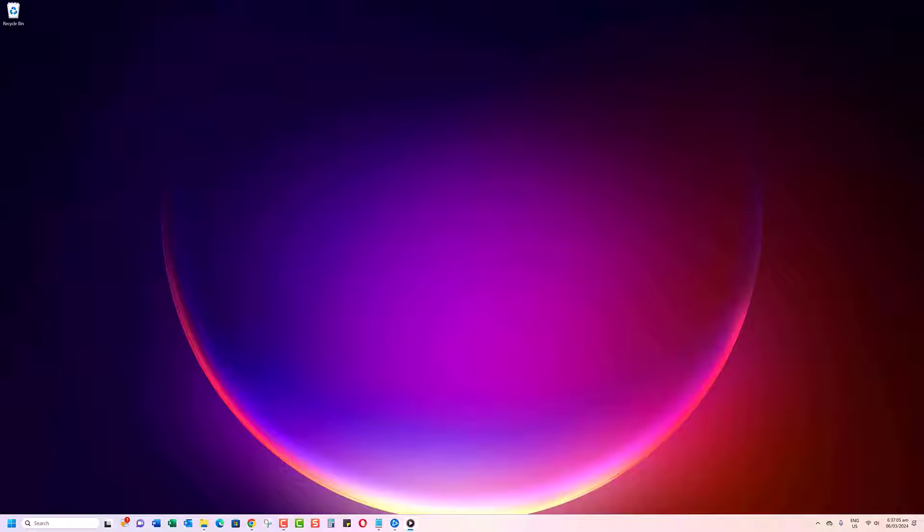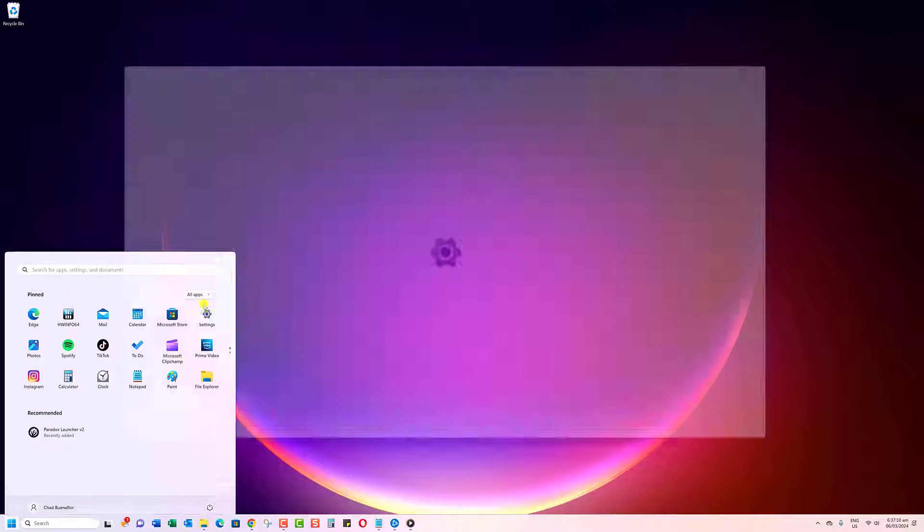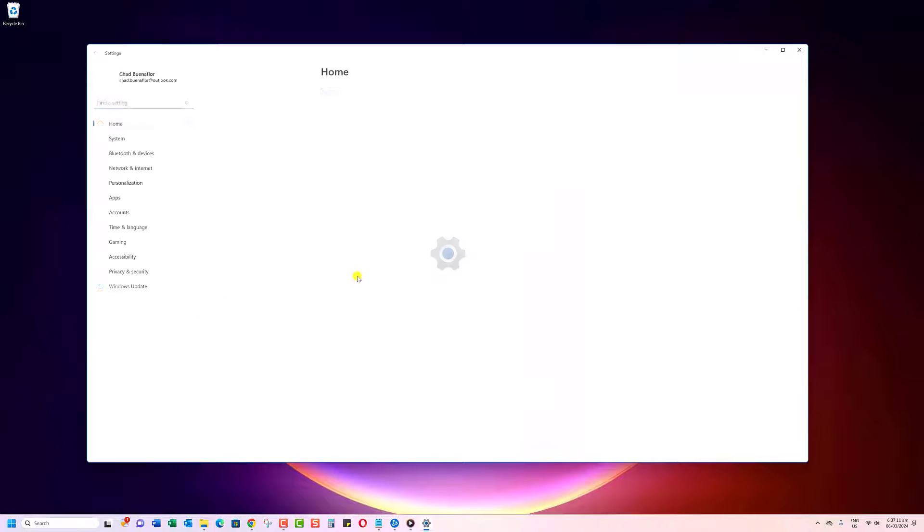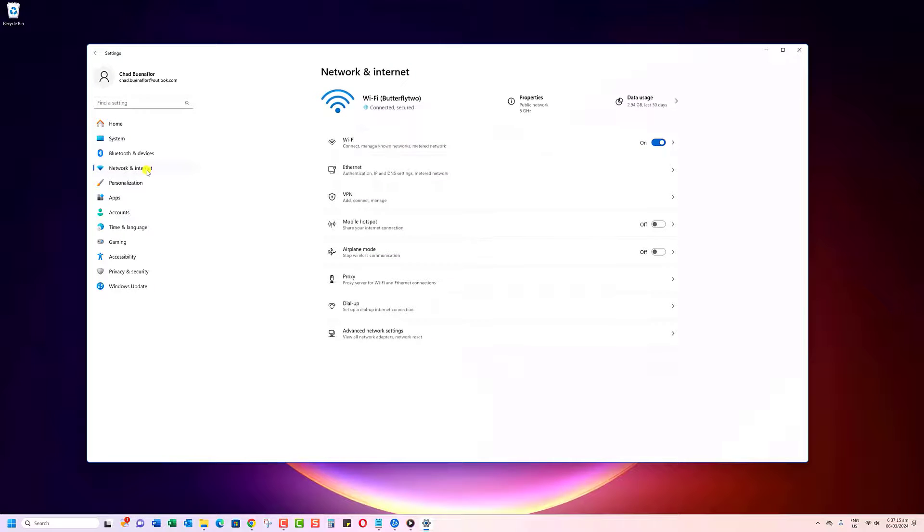First off, you'll want to open your settings by clicking on the Start button and selecting the gear icon. Next, navigate to Network and Internet. Once there, click on Wi-Fi.